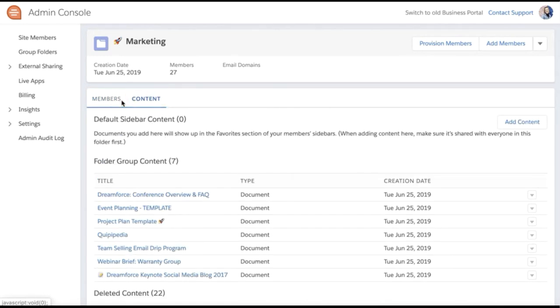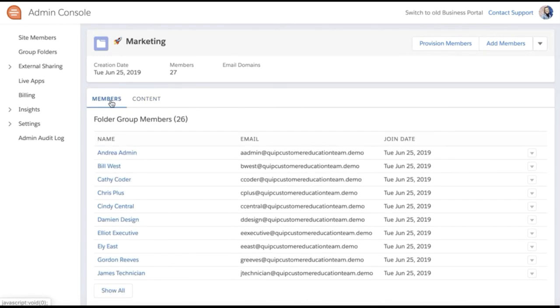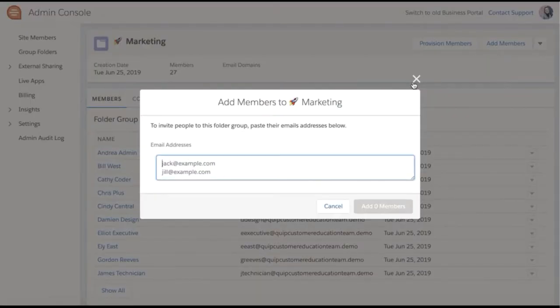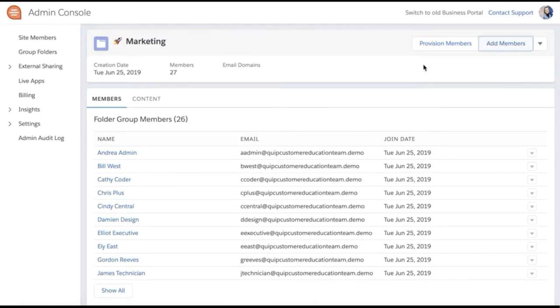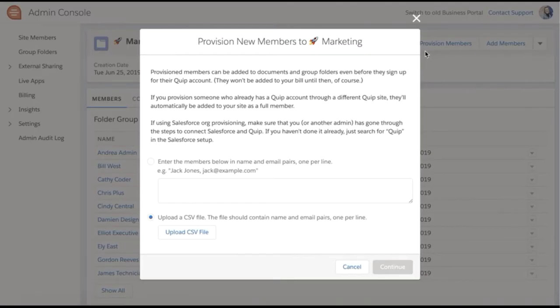You can add an existing Quip member to the folder or provision a new Quip user who will be sent an invite to Quip and added to this group folder.